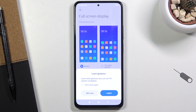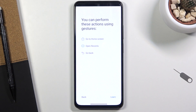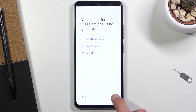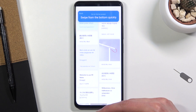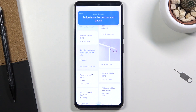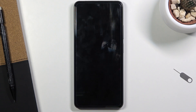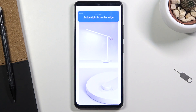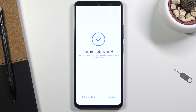Once you find it, turn it on. If it's your first time, a window will appear asking if you want to learn the gestures. Let me quickly go over them: swipe up from the bottom to go home, swipe up and hold to open recents, and swipe from either side to go back.